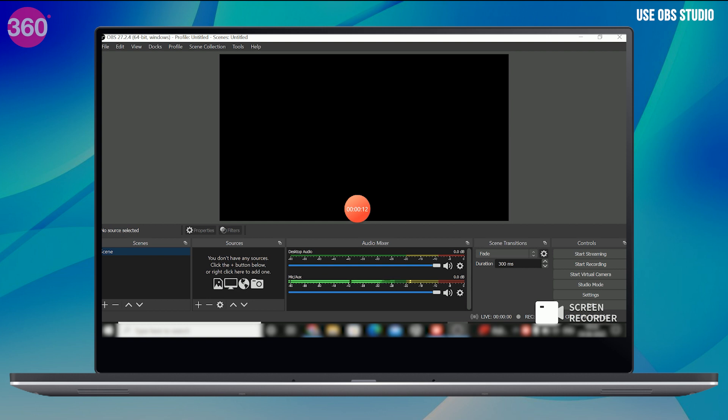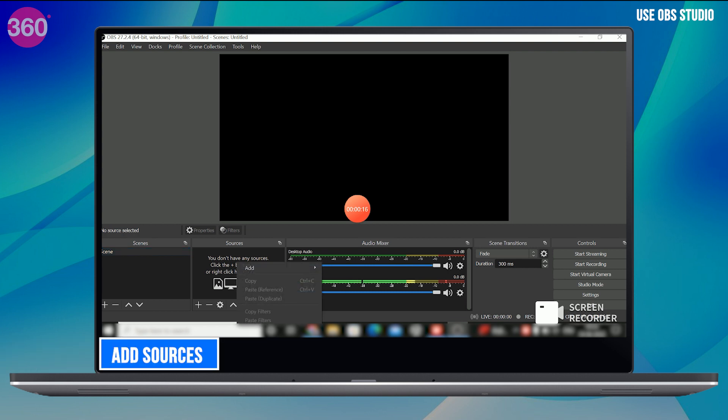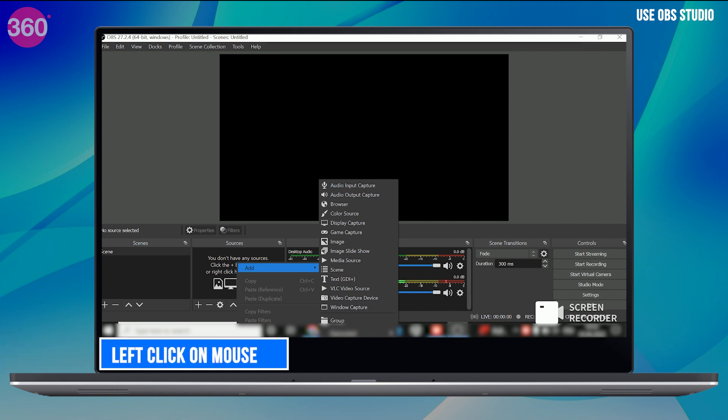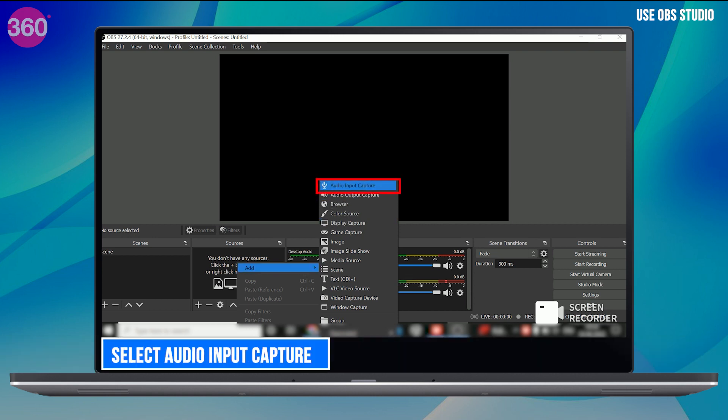OBS Studio does not capture any video by default. So to start screen recording, you need to add a source. At the bottom of the window is a box called Sources. Just left click on your mouse and pick the source you want to add.